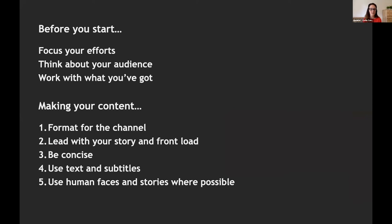A lot of stories from arts and cultural organizations do have a human element, so if you have that, really try to drill down into it to make your content more impactful. To summarize: before you get started, focus your efforts and give yourself permission to do less but do it really well. Always think about your audience — who would care and why. Work with what you've got as a jumping-off point. When making content: format for the channel, lead with your story and front-load, be concise, use text and subtitles, and use human faces and stories where you can.